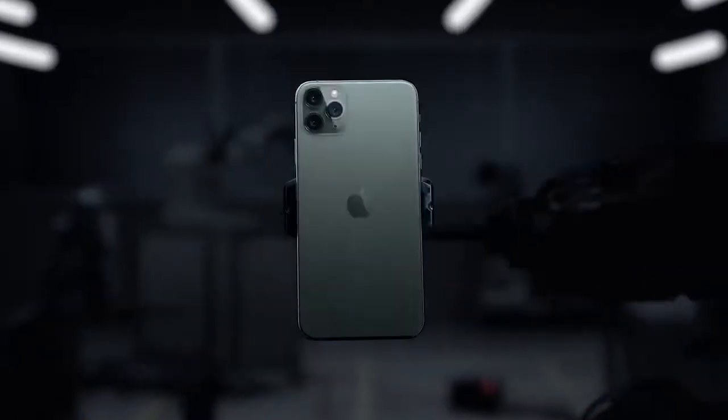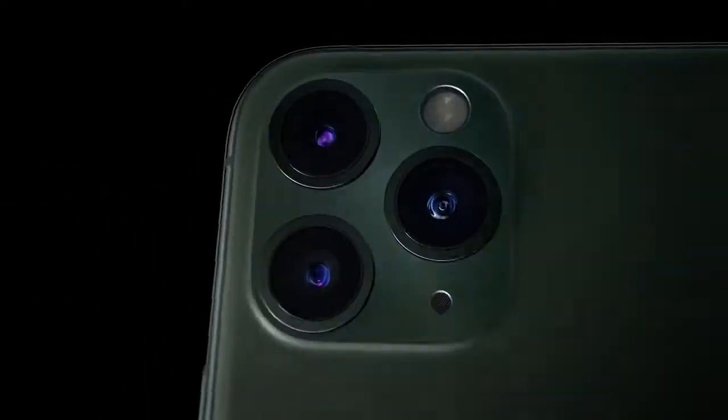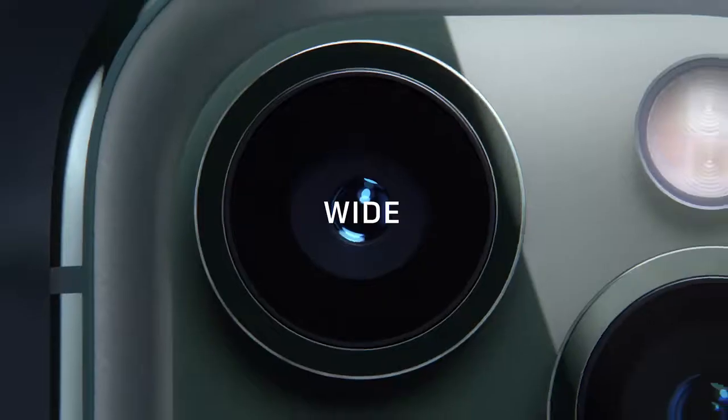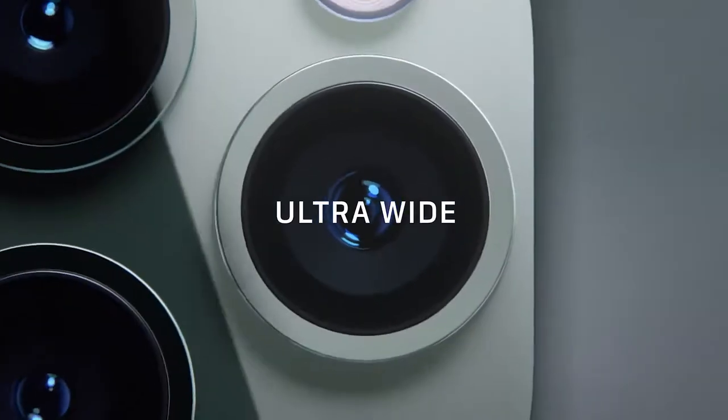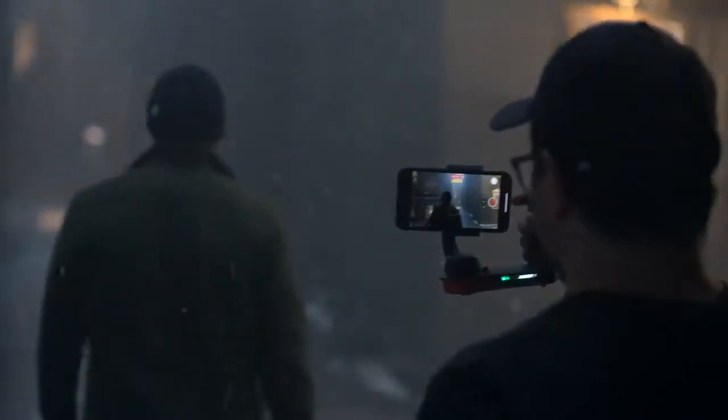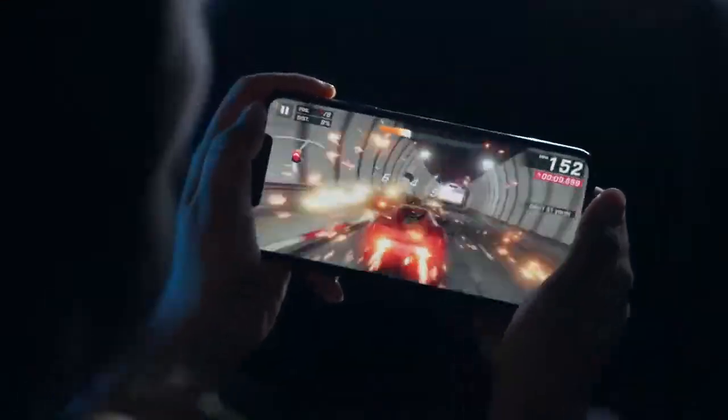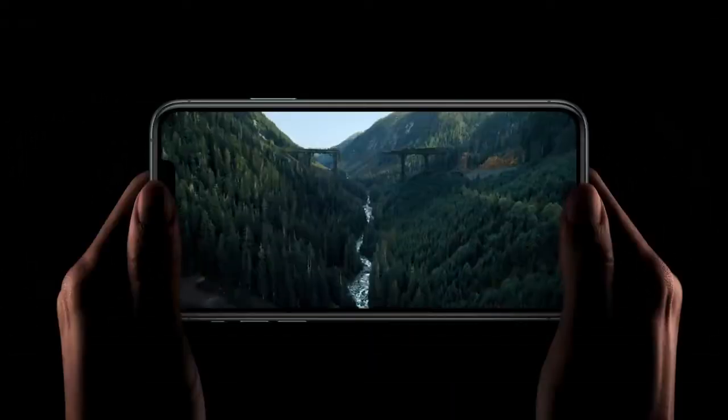Spoiler alert, iPhone just went pro. This thing is insane. Triple camera technology. Telephoto, wide, ultra-wide, and the highest quality video on any smartphone ever. Plus a Super Retina XDR display and spatial audio.